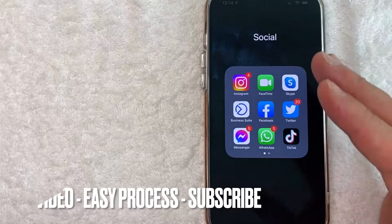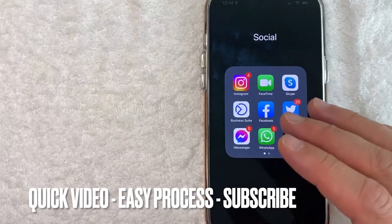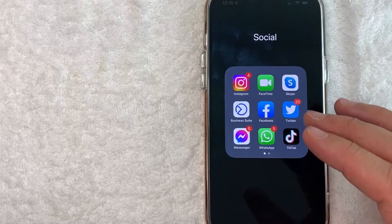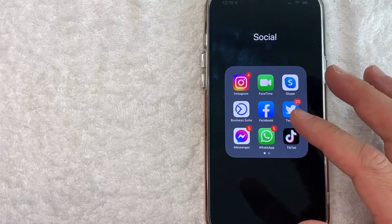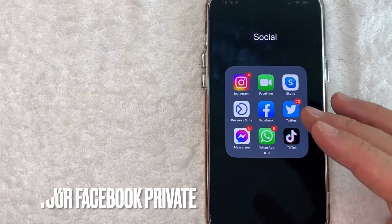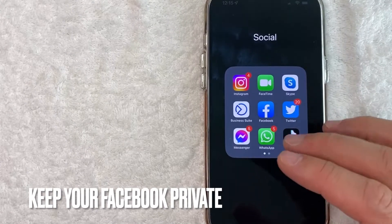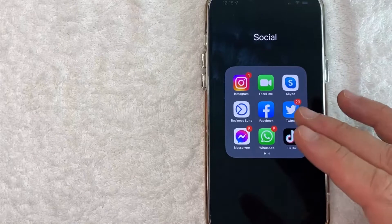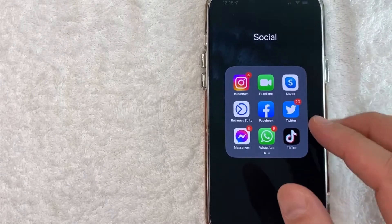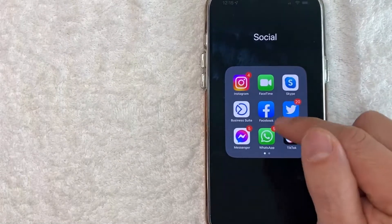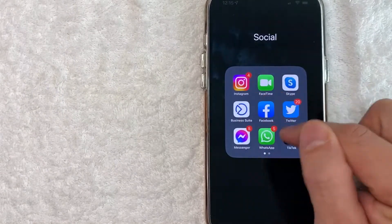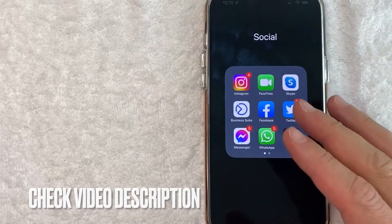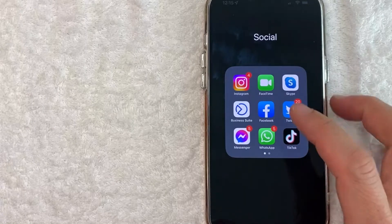First off, this is going to be a really quick video — there's really not too many steps involved, so be sure to stick around to the end. But why would you want to check your privacy settings in Facebook? Well, that's pretty easy. Depending on what types of groups and friends you have in Facebook, you may not want everyone to know all the private things that you talk about or participate in. It's a pretty easy process — it's all handled here in the Facebook app. Check my video description, I'll try to leave the written instructions there as well.